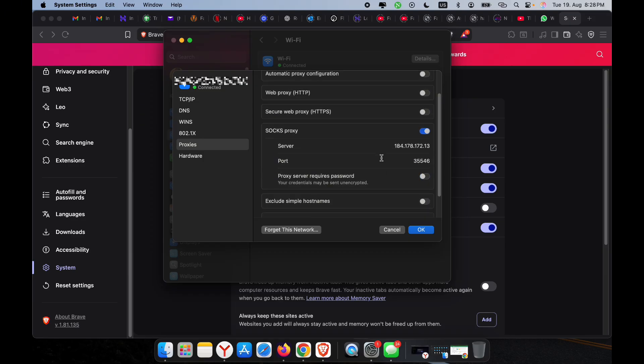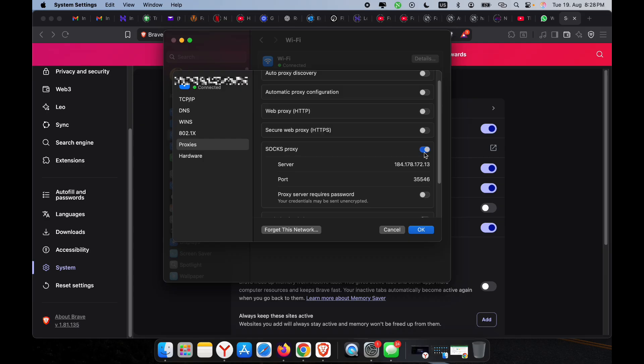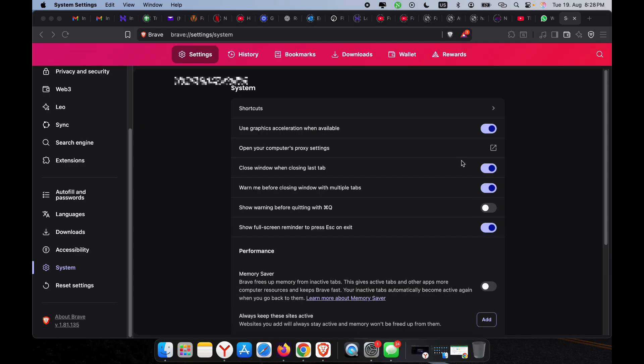Click OK to save your settings. From now on, Brave browser will automatically route traffic through the proxy you just set up.